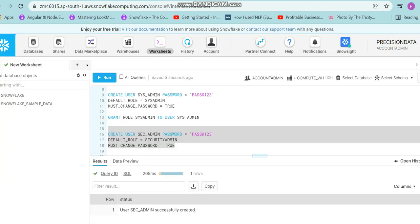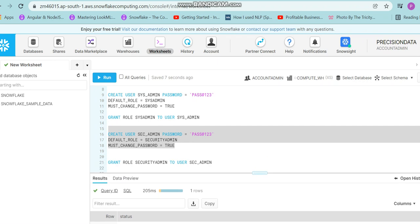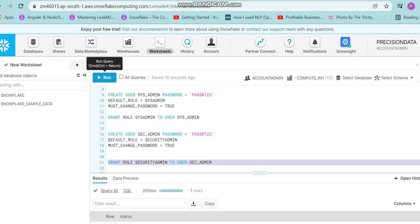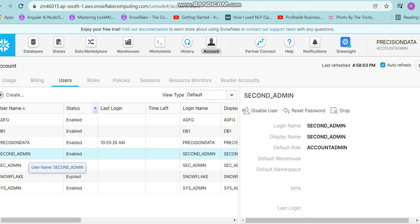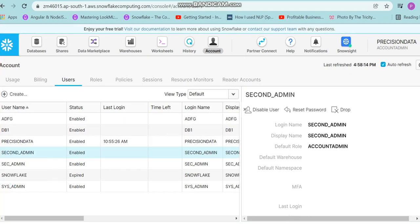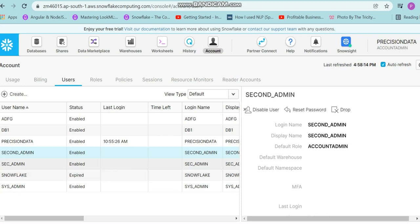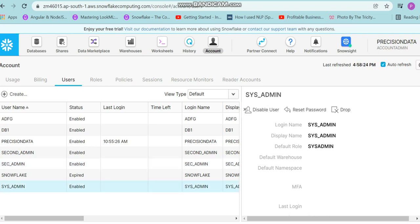After the successful completion of the create user command, I'll run the grant. So in total we created three users, which we can verify from our Account and Users tab — second_admin is there, then we have security_admin, then we have sys_admin, and we can see their default roles.